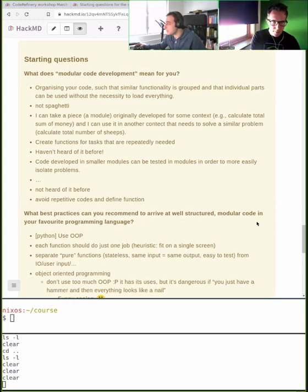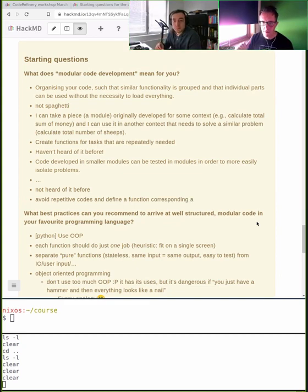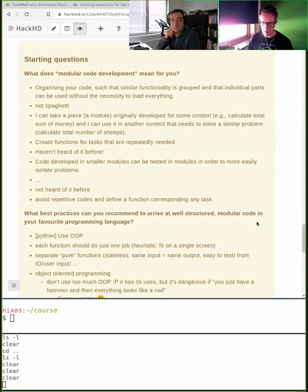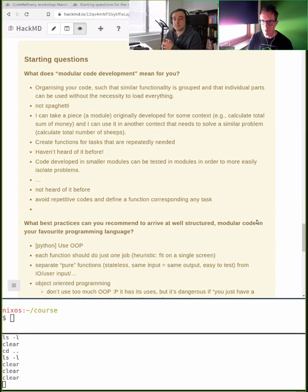Some people haven't heard of modular code, but that's good — it means they'll learn something new today. What does it mean to me practically? It means I can copy-paste a function from one project to another and it will still work, or copy something from one Jupyter notebook to another and it still does the same thing. That's reusability.